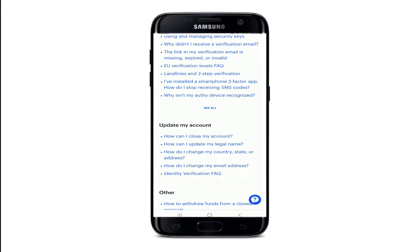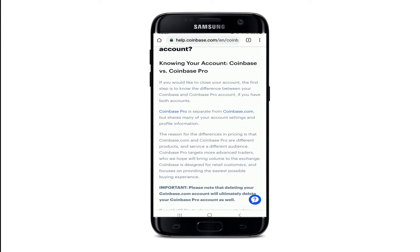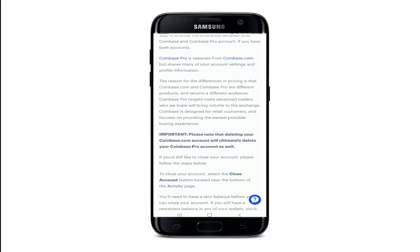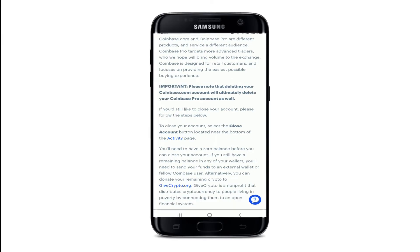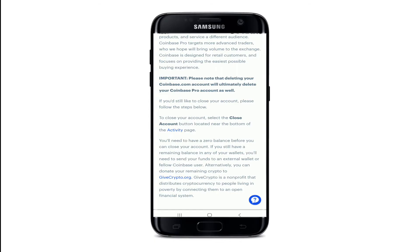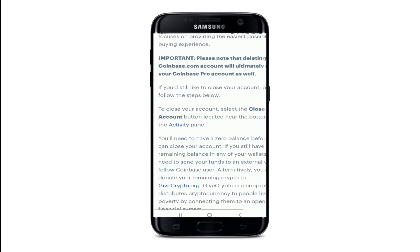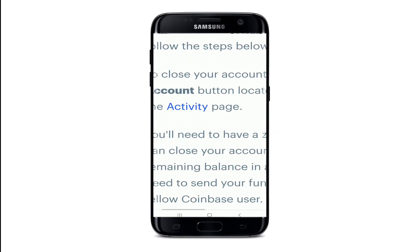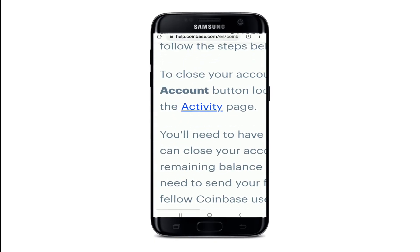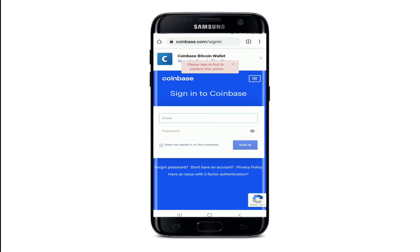From this page, scroll down under 'Update my account' and tap on 'How can I close my account?' Go through the information once, and then follow the steps below. Go to your activity page by tapping on the activity link.